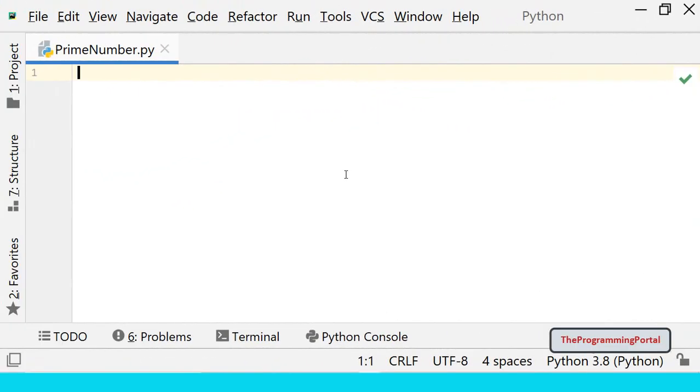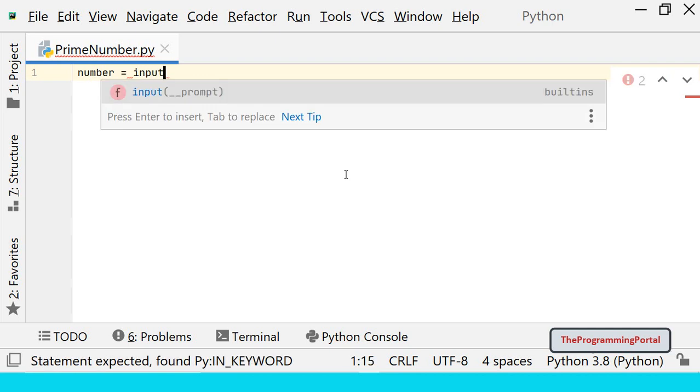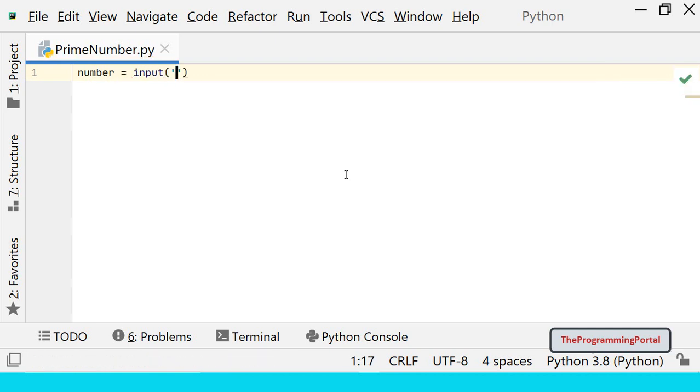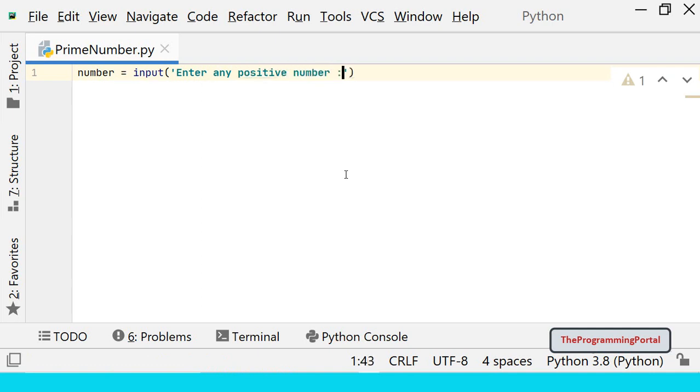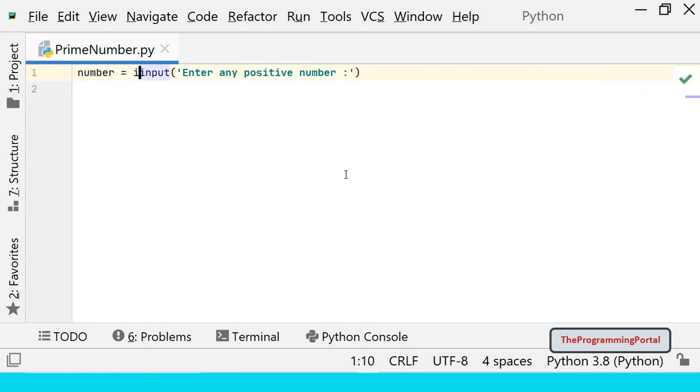First we need the integer input from the user. So we can write number equals to input enter any positive number. We need to convert this input into integer value. So we can write int function here.